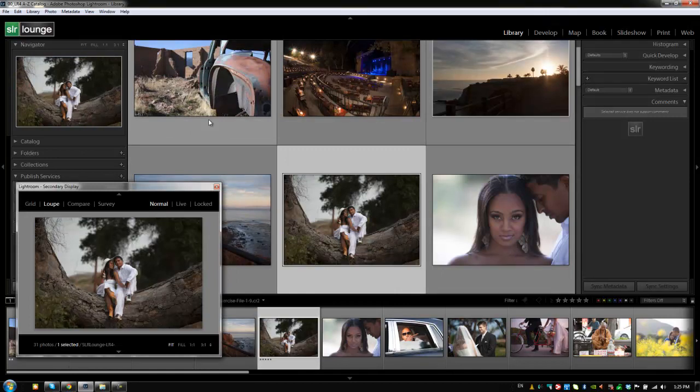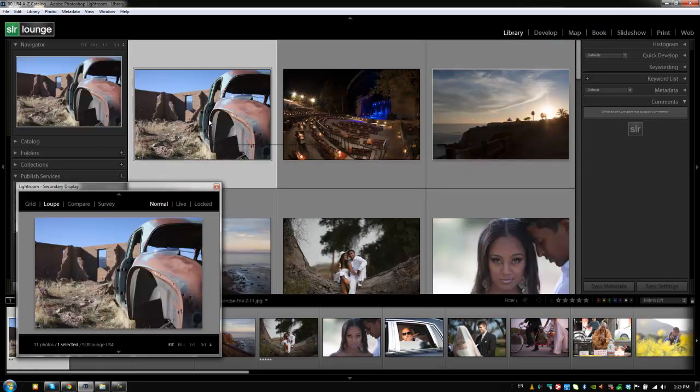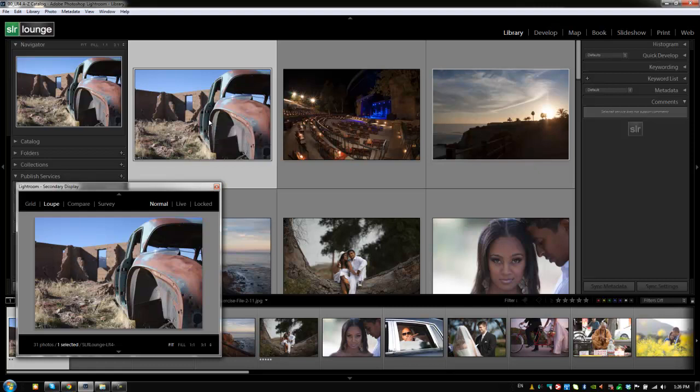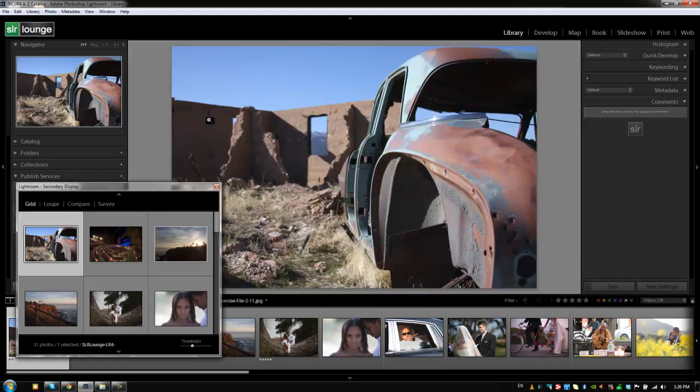Now we can change the different view modes in the secondary display similar to how we would in our primary display. You guys might remember that to get to the grid view in our primary display, we hit G. Well, to get to it in the secondary display, all you do is you hit shift G. So if I hit shift G now, it'll switch the secondary display to grid view.